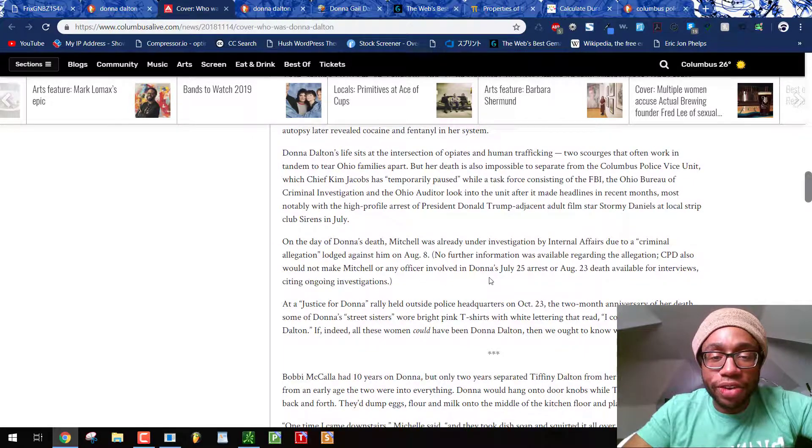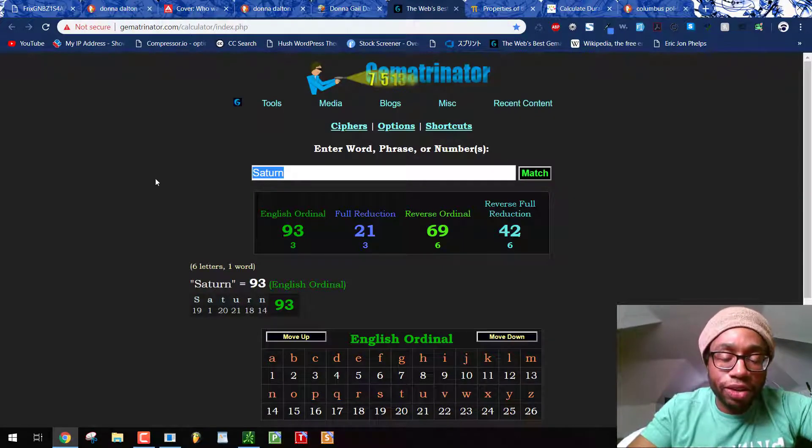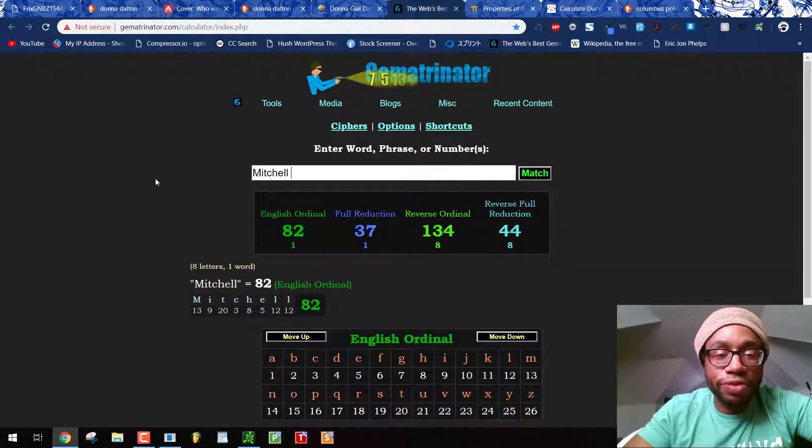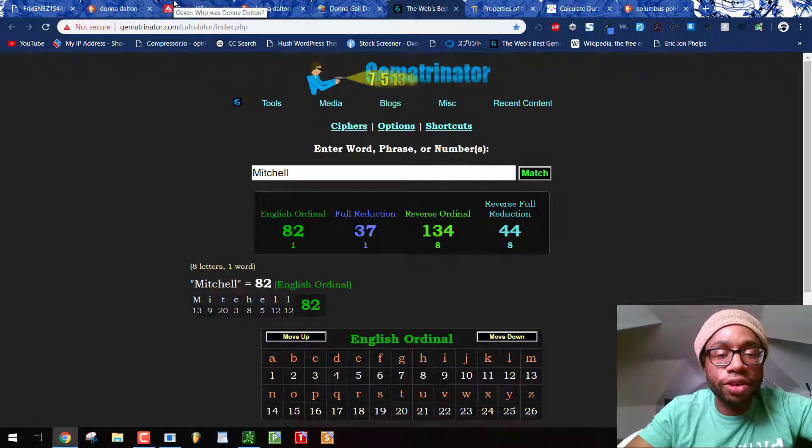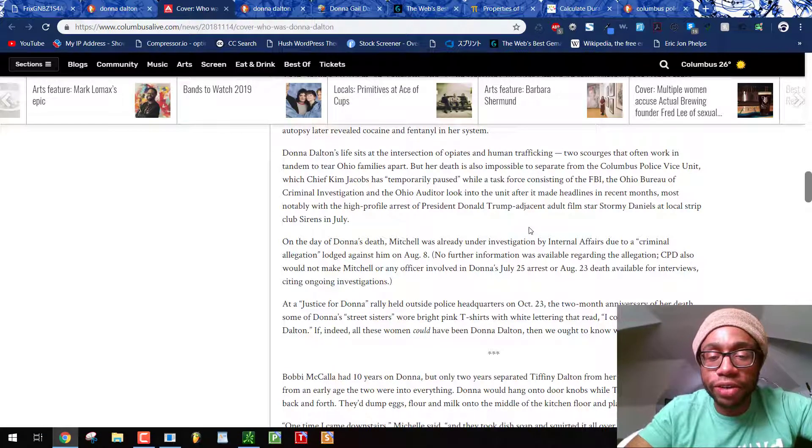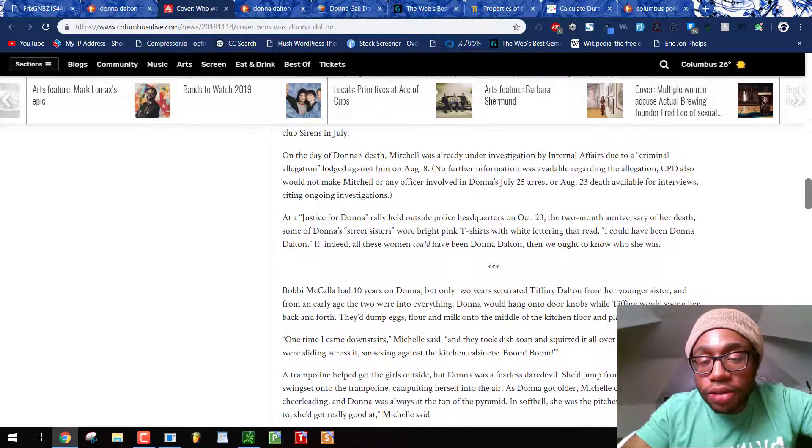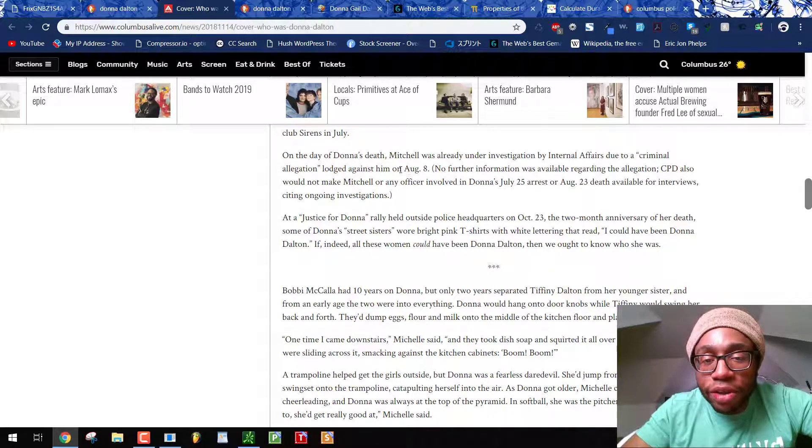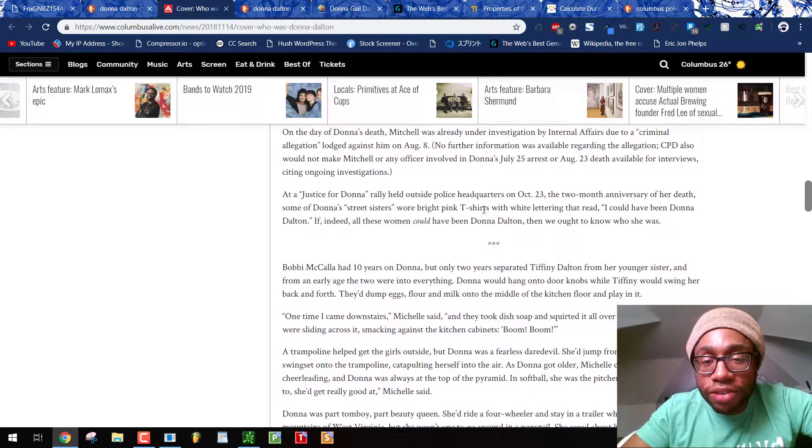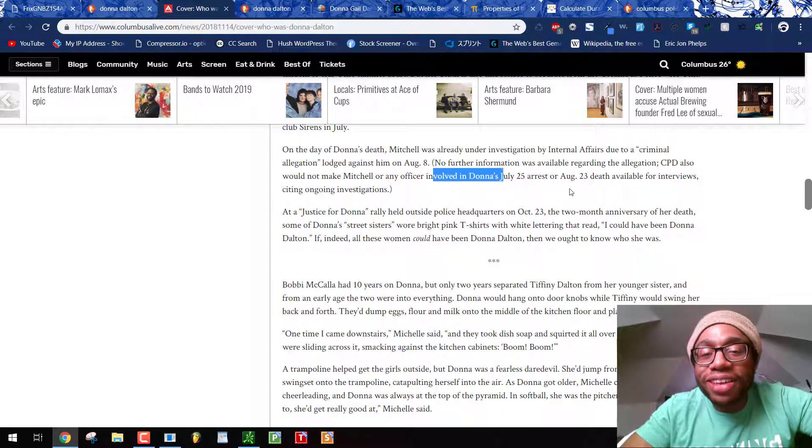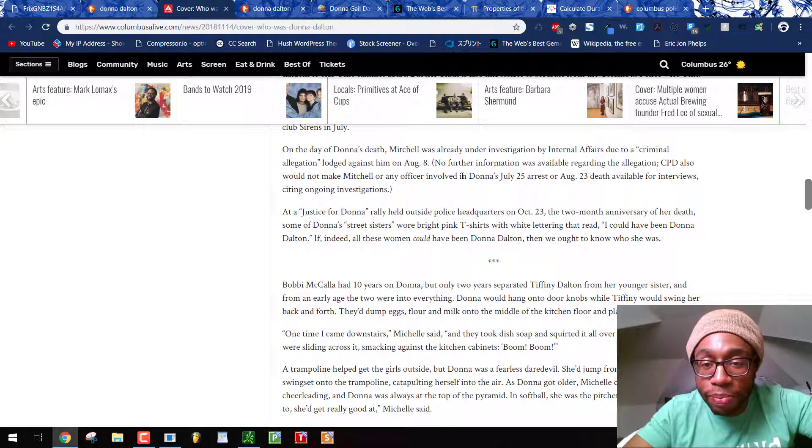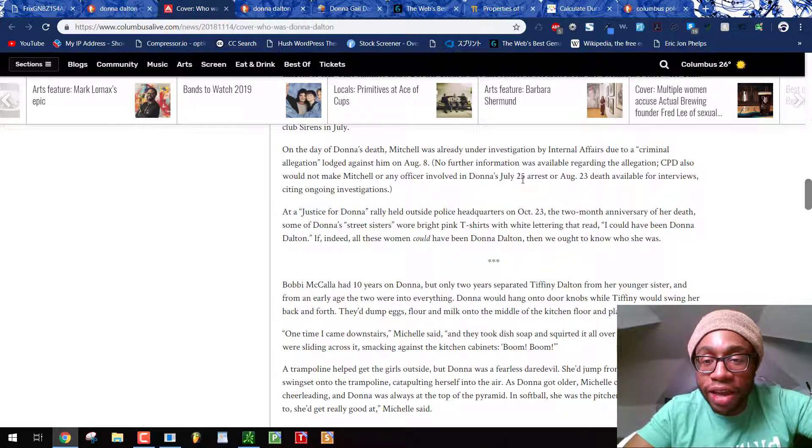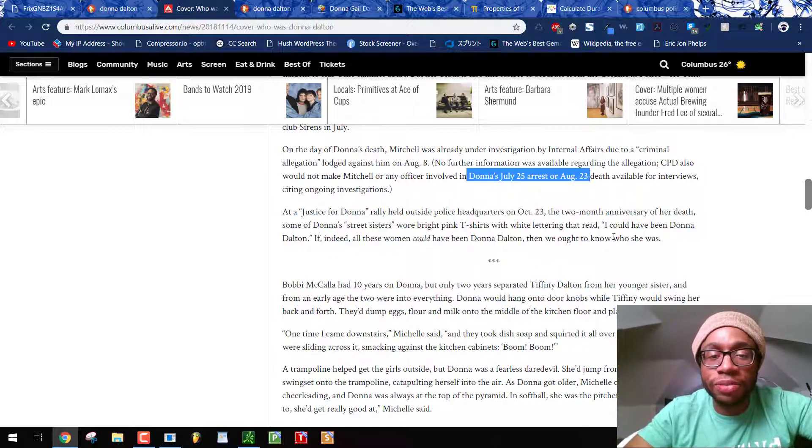Mitchell was the officer. Chief Kim Jacobs. She's another agent. The actor for the Freemasons. Mitchell 44. DD. Donna Dalton. Again, Thelema 44. Israel 44. 88. Purple 88. Elizabeth 88. Trump 88. Jewish 88. August 8th. See, they even linked this here. Donna's July 25th arrest or August 23rd death. They put this here. We already decoded this. 30 days or four months, two days. And then they incite this propaganda. They let you know how significant that is. Unbelievable.